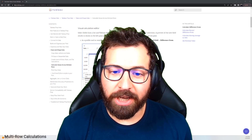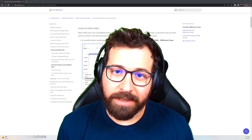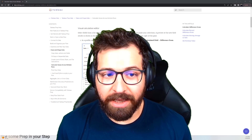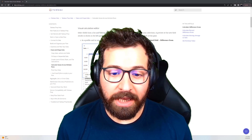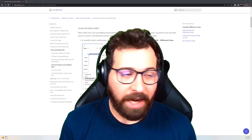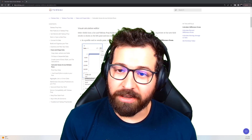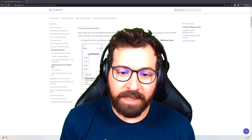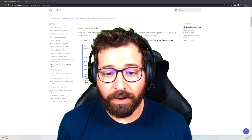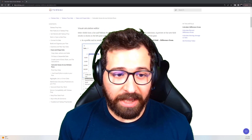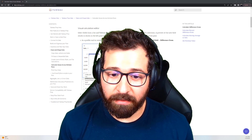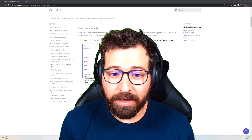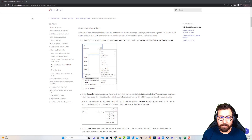Welcome to the channel where we show you how to put some prep in your step. Today we're going to talk about multi-row calculations in Tableau Prep, released in Tableau 2023.2. This is a great addition to the tool that we've been looking forward to for a long time. It's going to allow you to do moving averages, things like percent difference, and bake those into your table. I want to dive into it and talk about the pros and cons and what we'd like to see improved in the future.